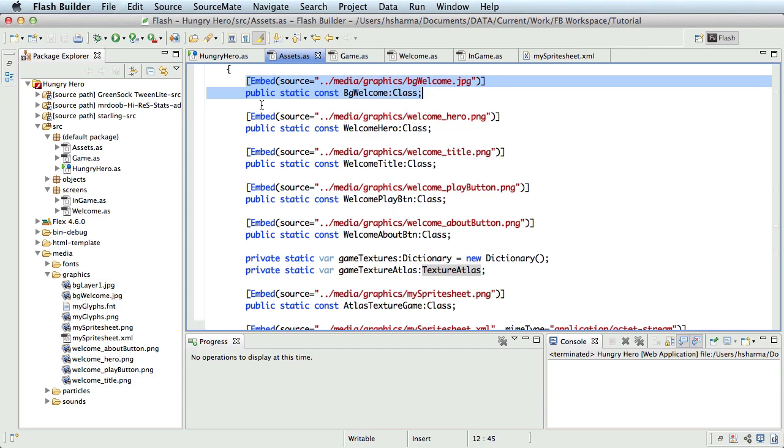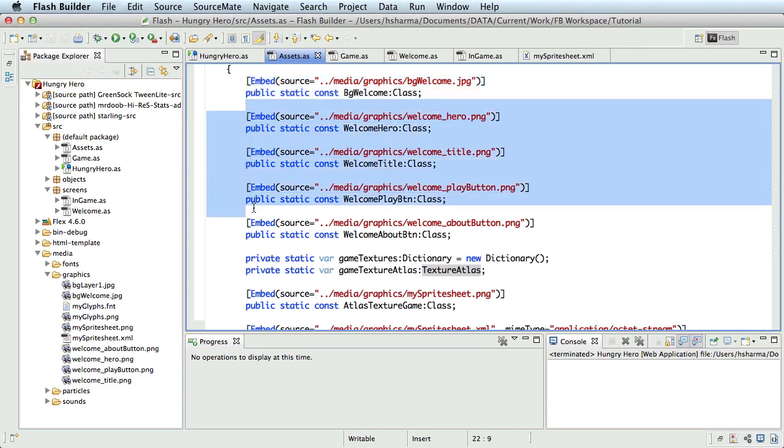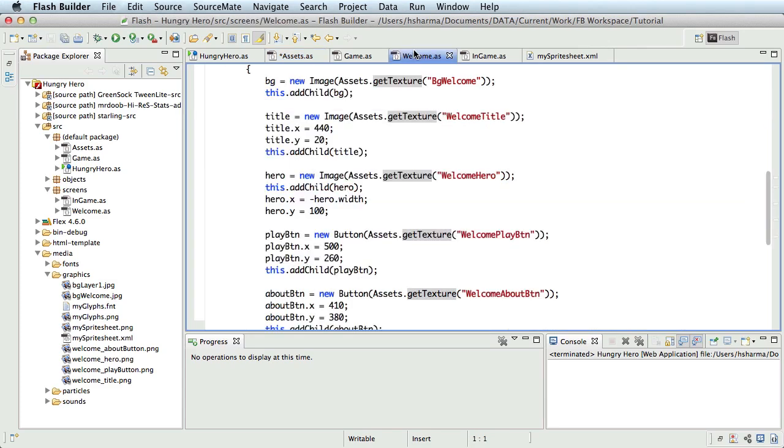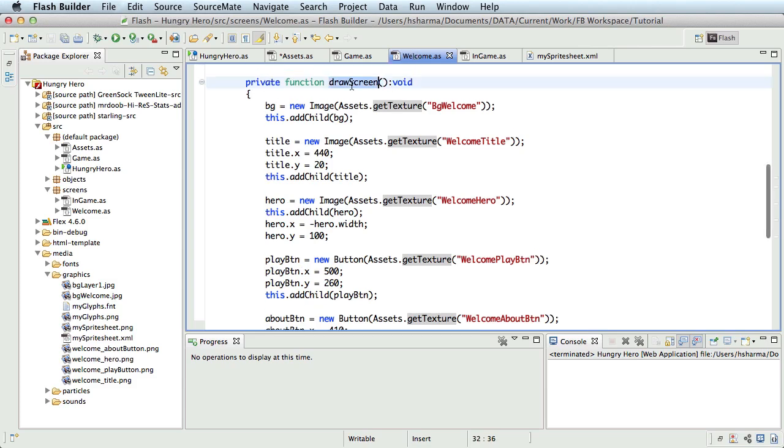So I'll select Hero, Title, Play Button, About Button and delete it. Let me open the welcome.as. Here, in the draw screen method, we have called Assets.getTexture to access the images.